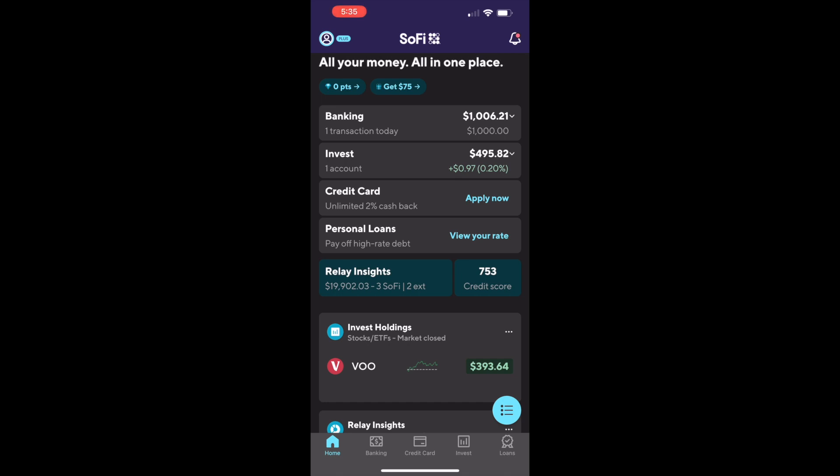It shows your banking accounts, investment accounts, credit cards and loans. Tap on the banking.